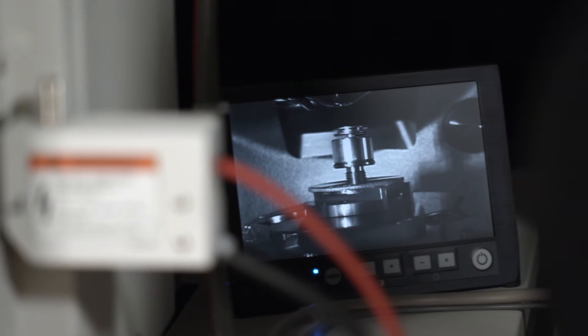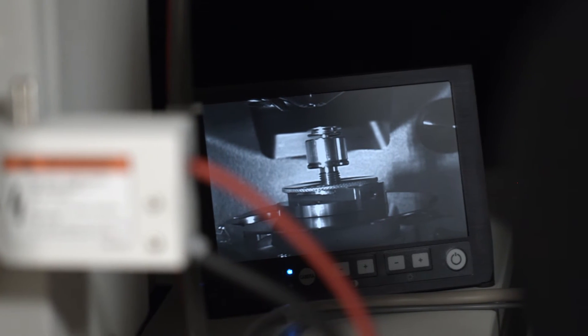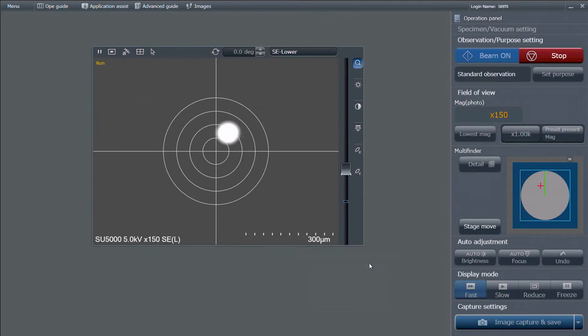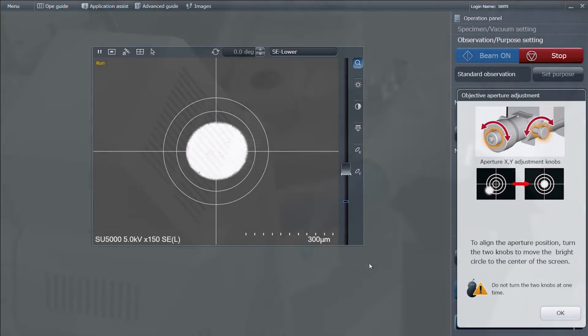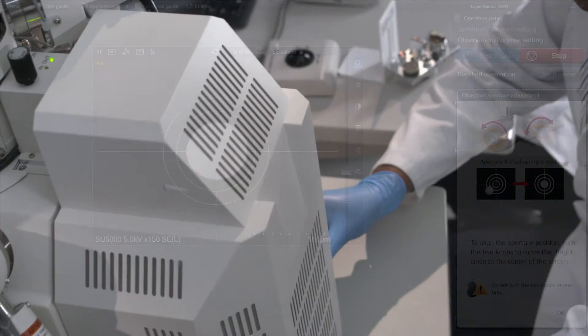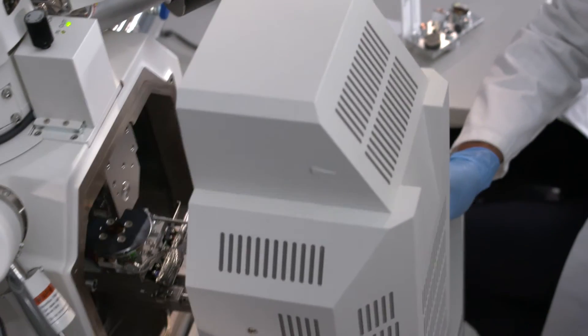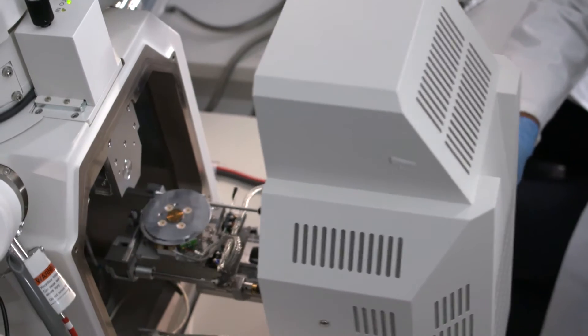Changing the beam spot intensity in the SU-5000 is related to an aperture position. Our unique EM-Wizard software guides the user to the proper aperture position in real-time during sample observation.